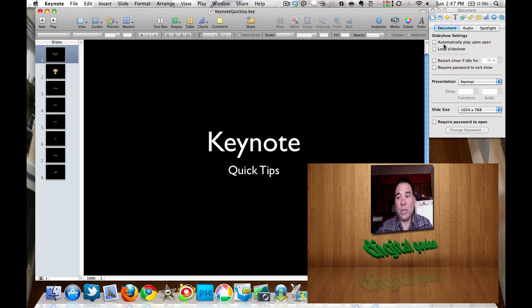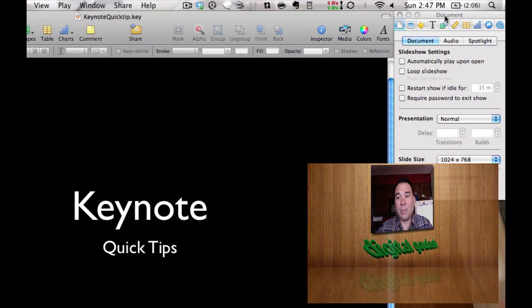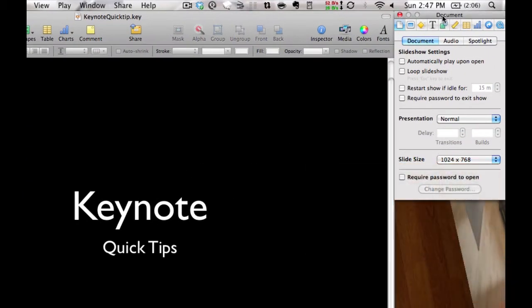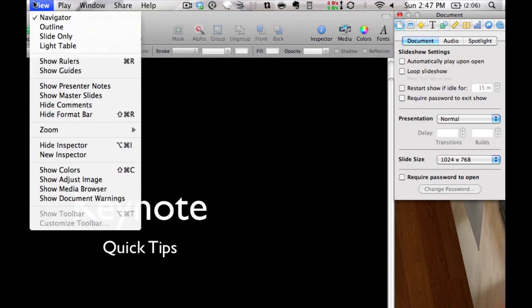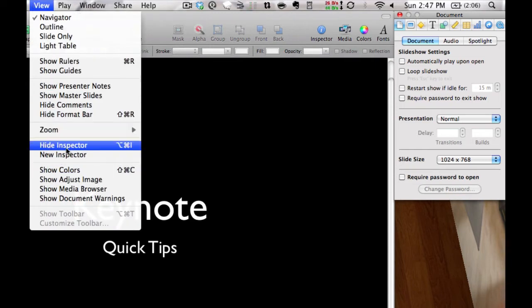Now normally when you bring up your document manager, if you go here to view you can see that is where you get the inspector right there. You can hide the inspector or you can go to view and show inspector.